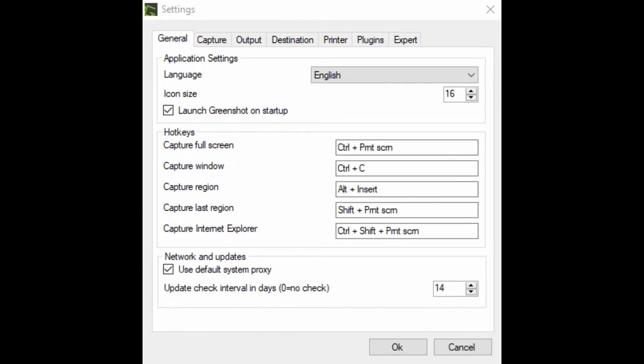What I did was basically just go into capture region, then click inside that text box and press Alt+Insert again, and then press OK. That fixed the problem.